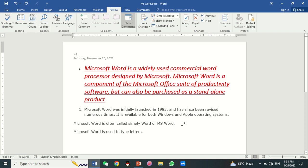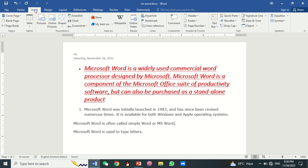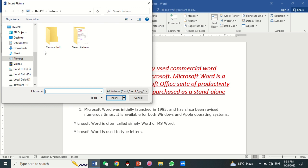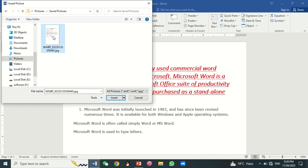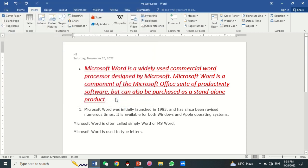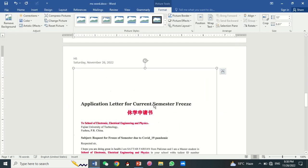You can insert an image in your document. Click on Insert, then click on Pictures. Select the picture from your computer and click Insert. The picture will be inserted in your document.